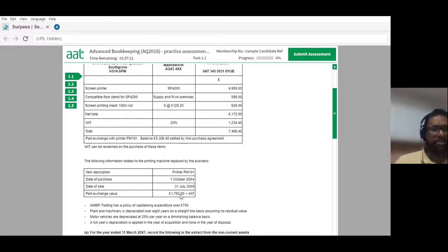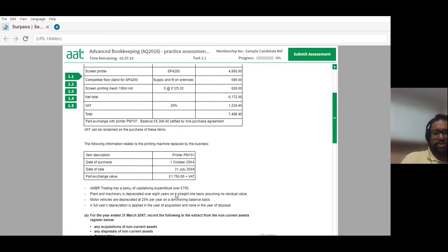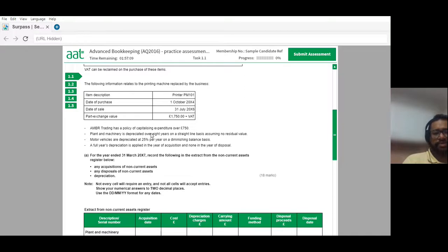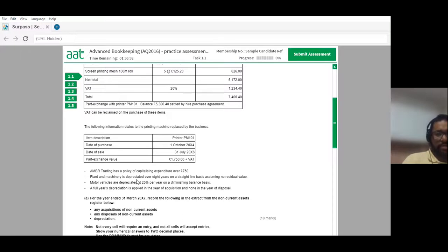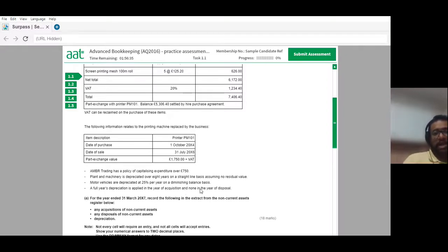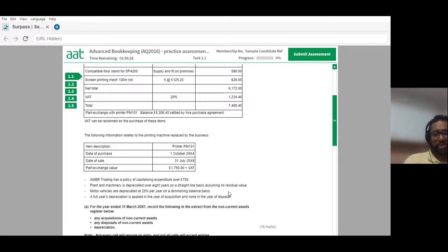The part exchange value was £1,750 plus VAT. The net amount is the crucial one for the non-current asset register. AMBR trading has a policy of capitalizing expenditure over £750. Plant and machinery is depreciated over eight years on a straight line basis, assuming no residual value. Motor vehicles are depreciated at 25% per year on a diminishing balance basis. A full year's depreciation is applied in the year of acquisition and none in the year of disposal.